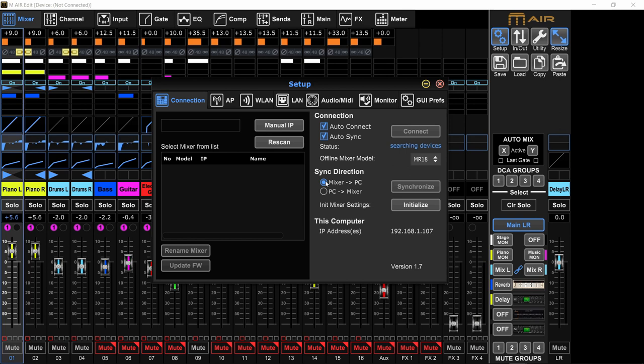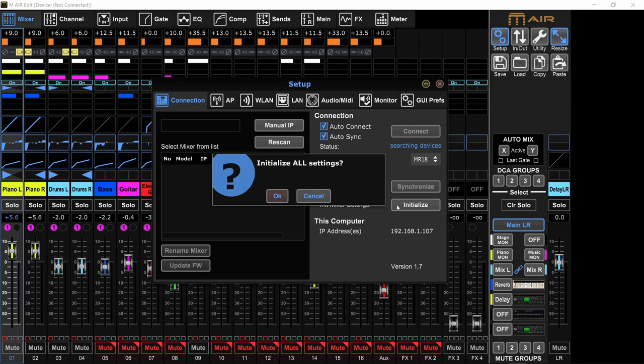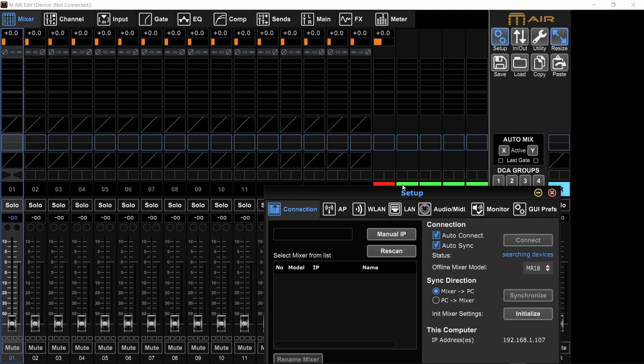So I always keep it on mixer to PC. And if you want to initialize everything, start from scratch, you can click right here, initialize, and OK - it gets rid of everything. You're starting and you're seeing from scratch.